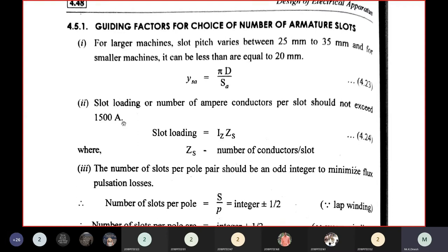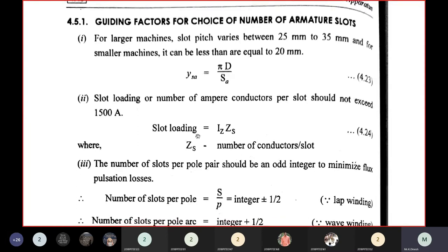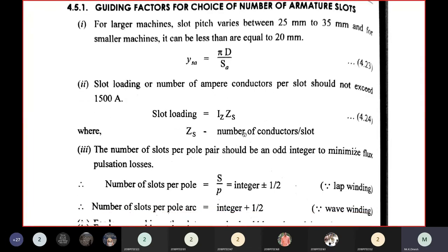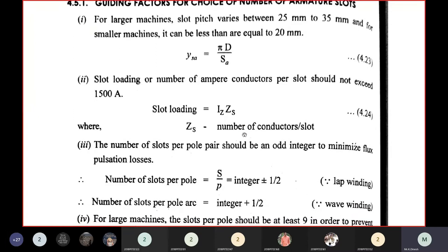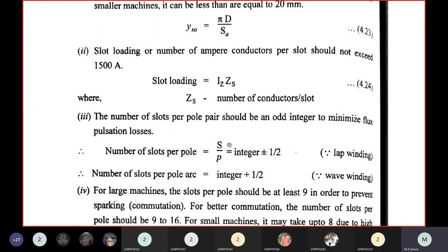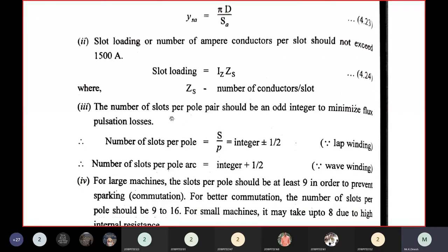Mathematically, slot loading equals the current times number of conductors: IZ × ZS. The third guideline is that the number of slots per pole pair should be an odd integer to minimize flux pulsation losses.